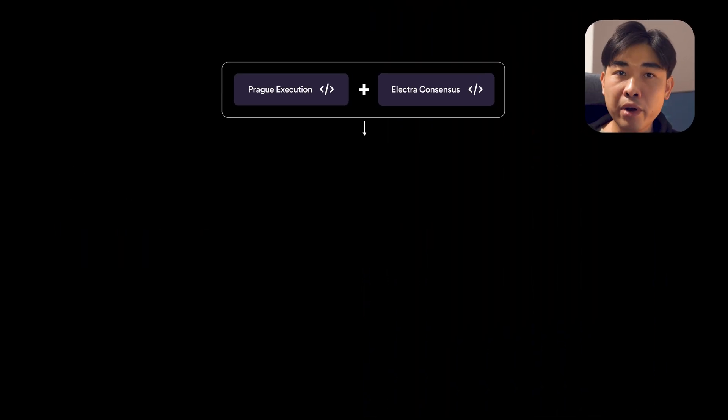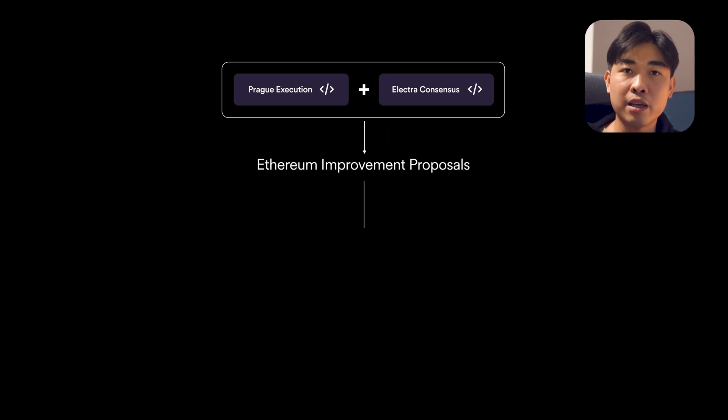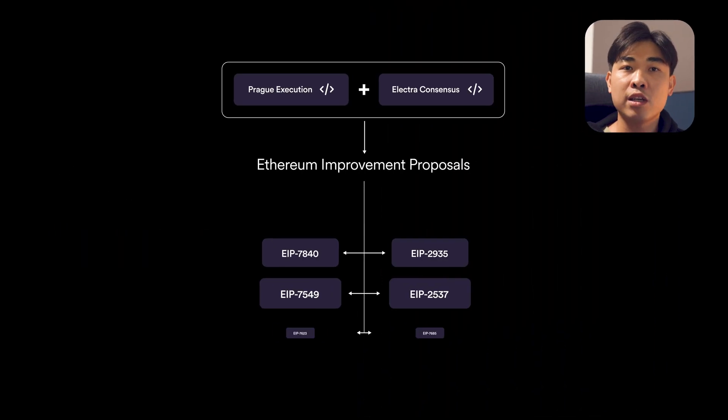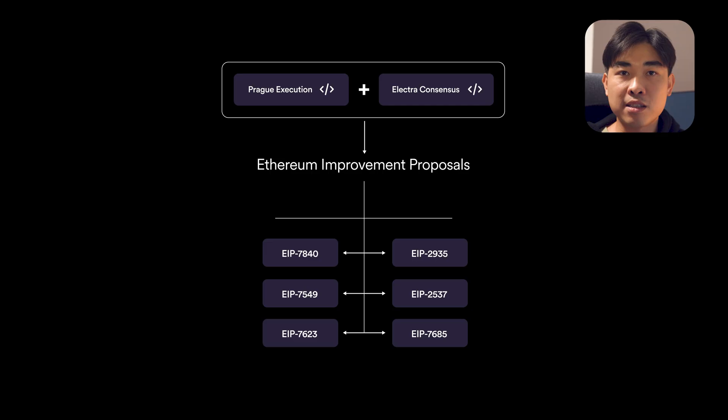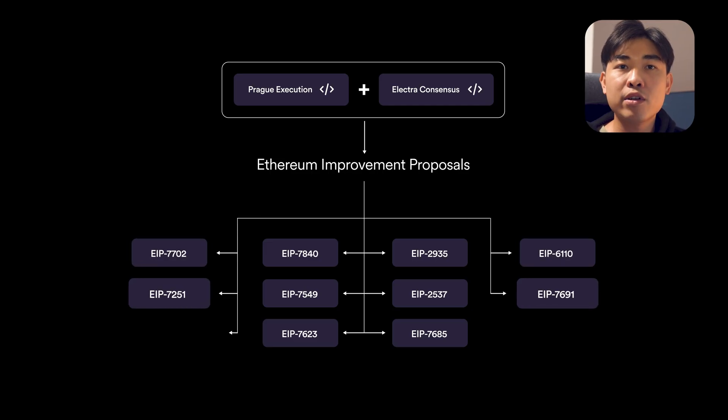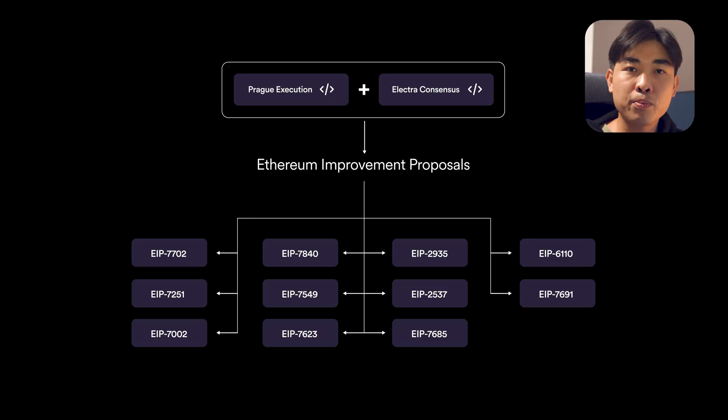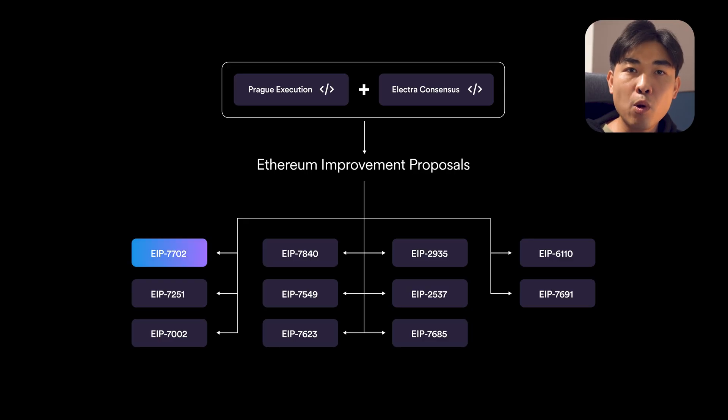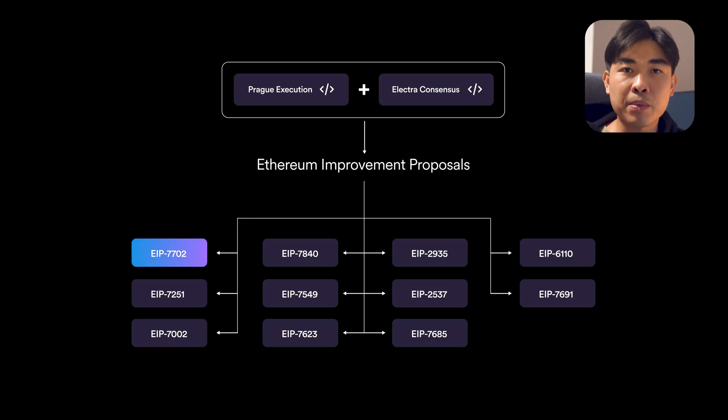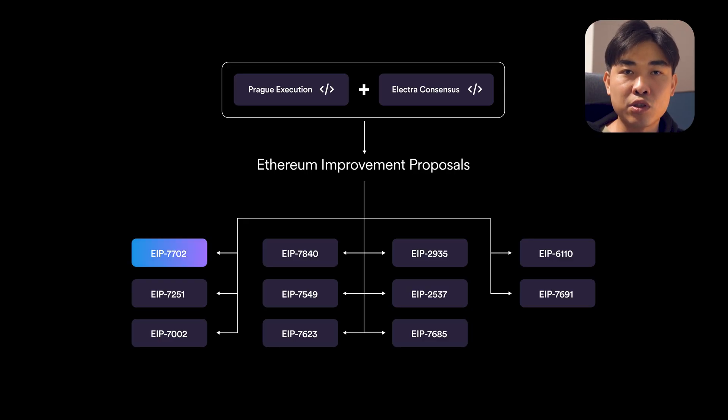Pectra combines the Prague execution layer updates with the Electra consensus layer updates and rolls 11 Ethereum improvement proposals into a single release. Amongst those proposals, the most transformative for everyday users is EIP7702.